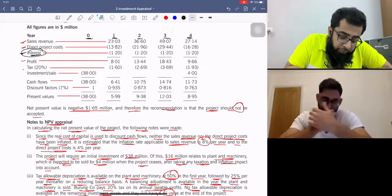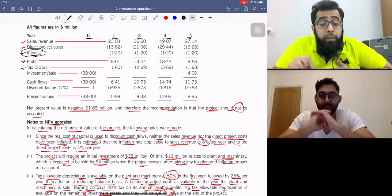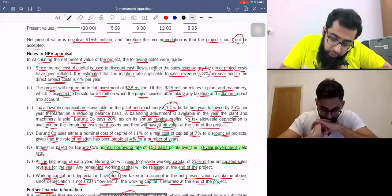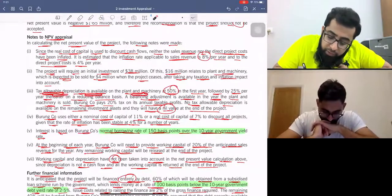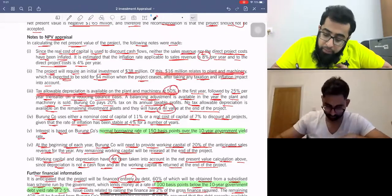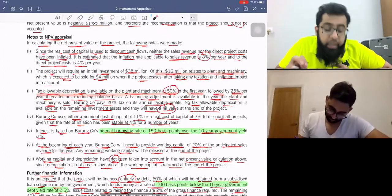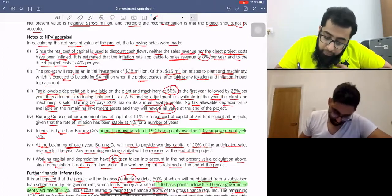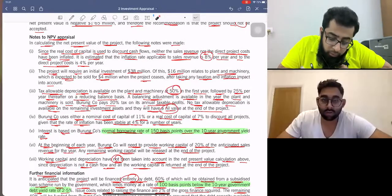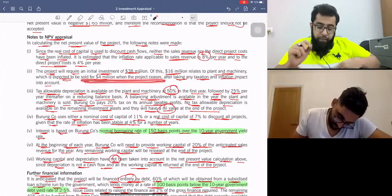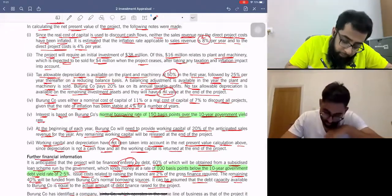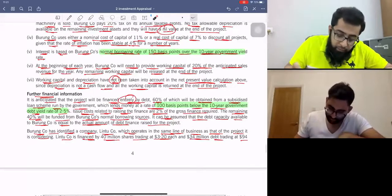We will first include the capital allowances. Tax allowable depreciation is available on plant and machinery, which is $16 million. 50% in the first year followed by 25% per year on reducing balance. Let's calculate the capital allowances. This is reducing balance, but the first year is 50%.